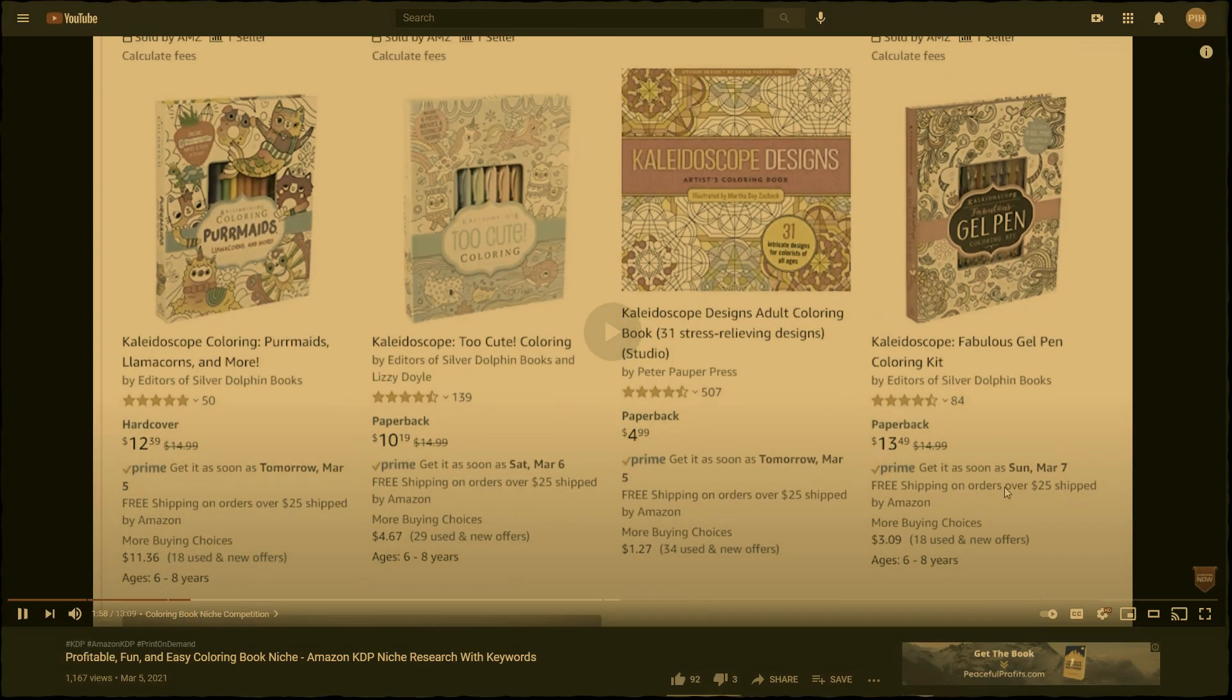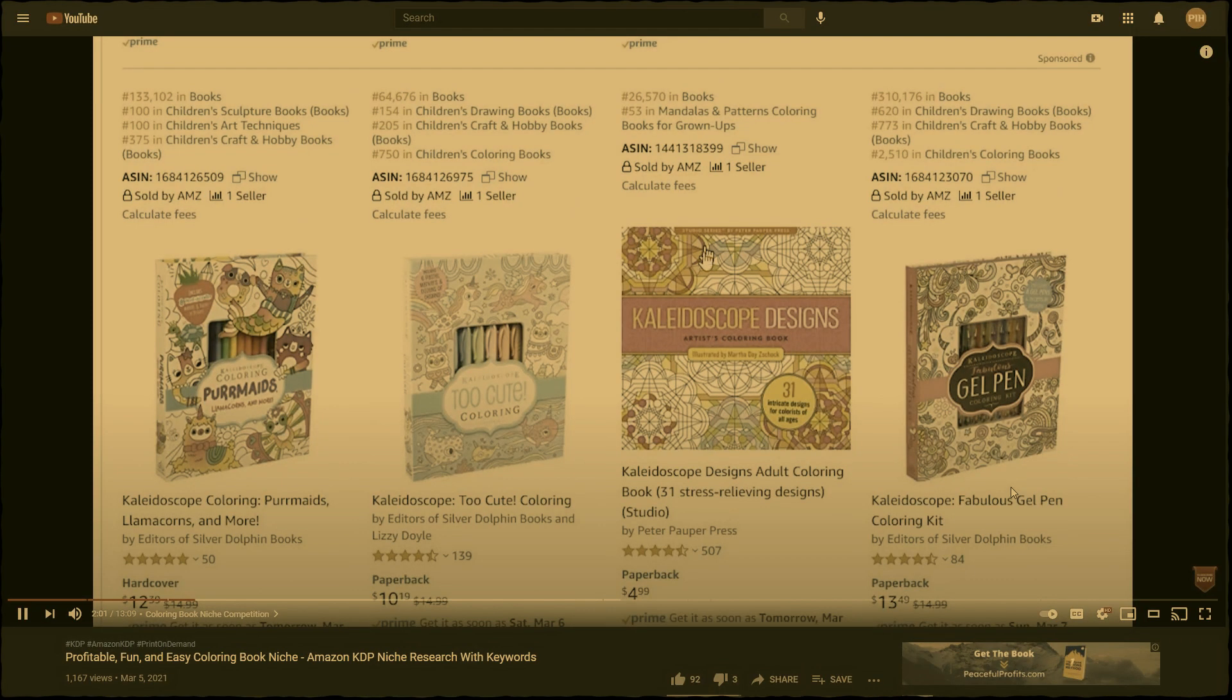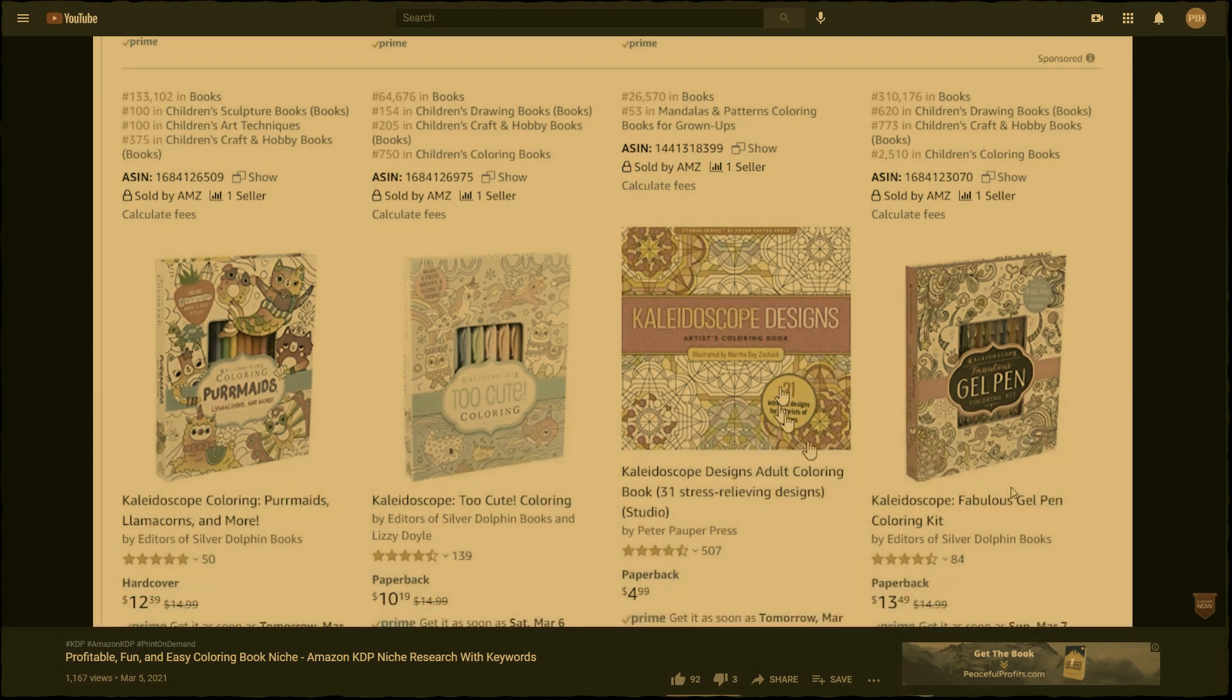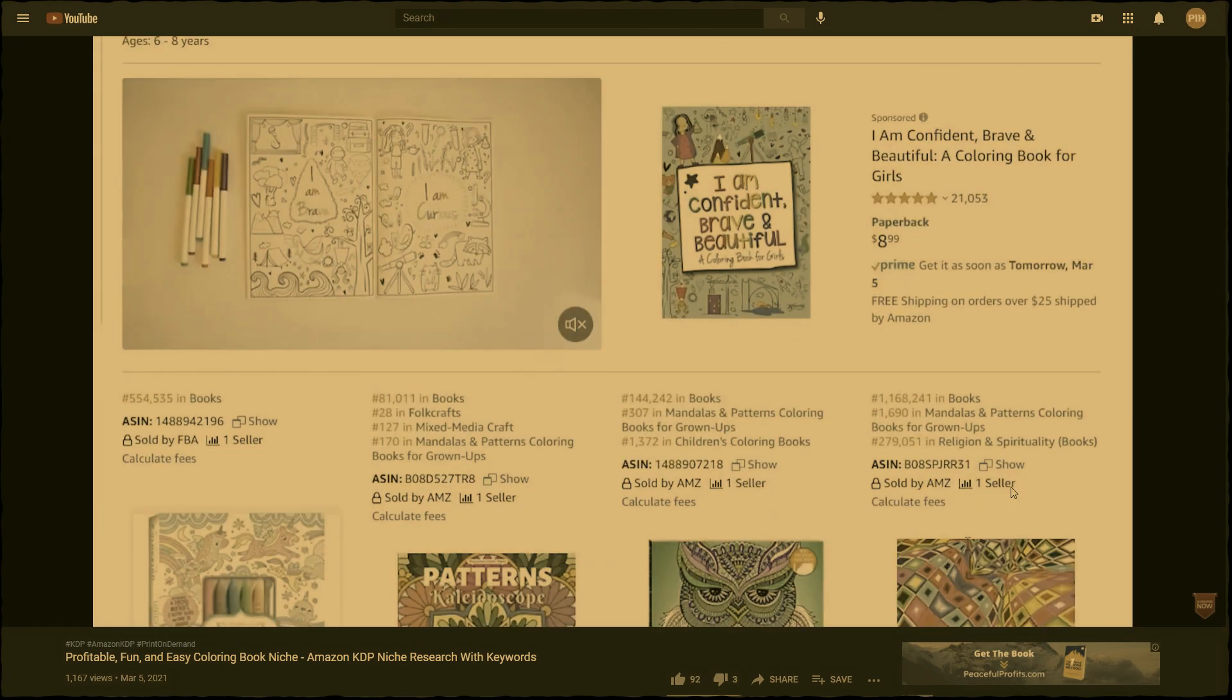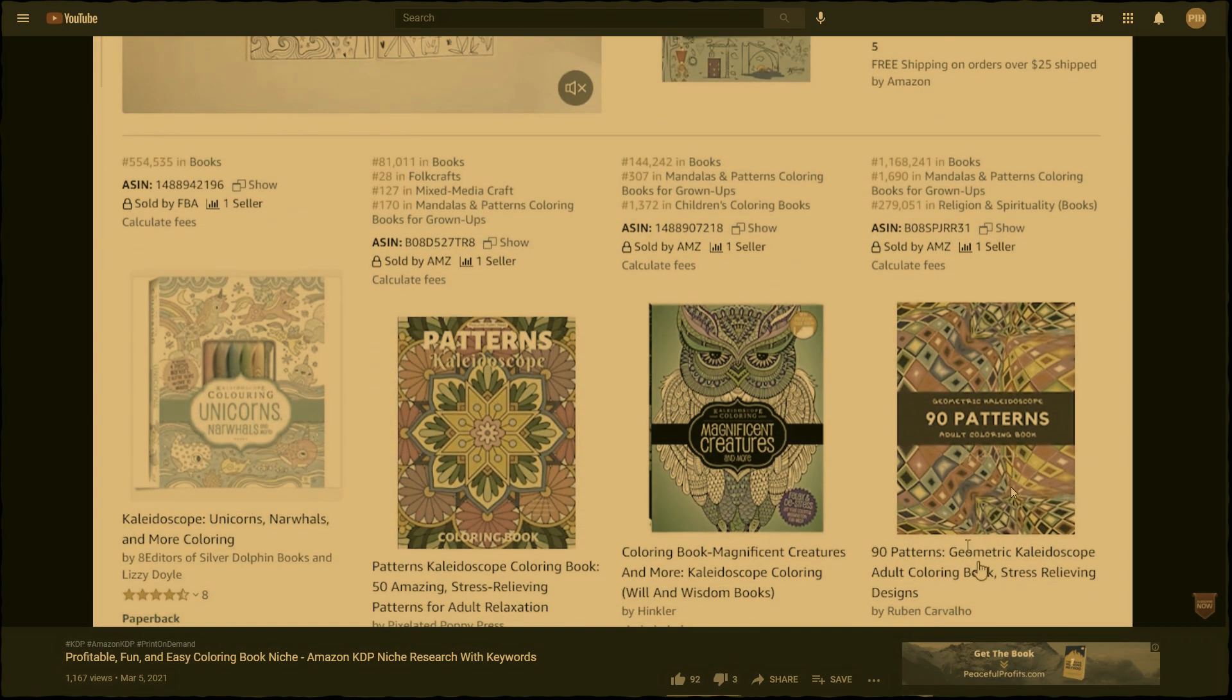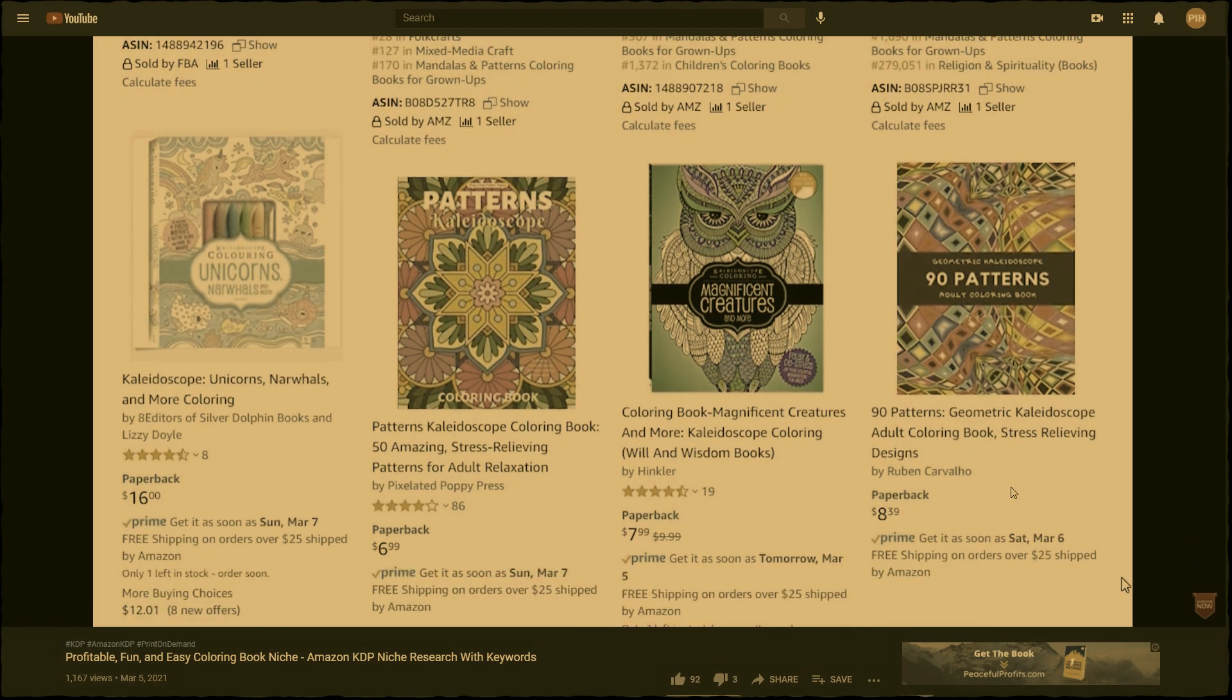Okay, how is this done? Let's say you watched my video on the kaleidoscope coloring book niche, and you want in on the action. You researched some bestsellers and created a book that will blow them out of the water. Here's how to get the keywords.